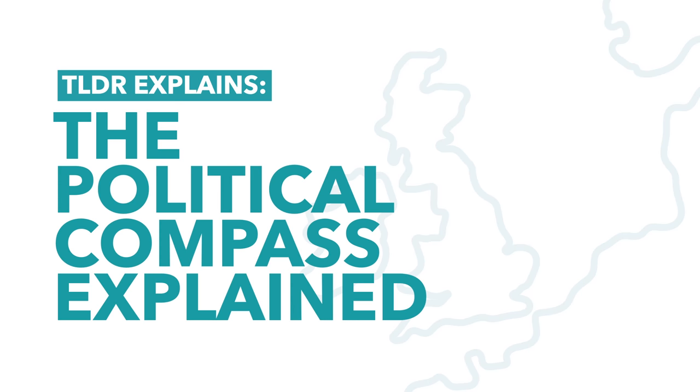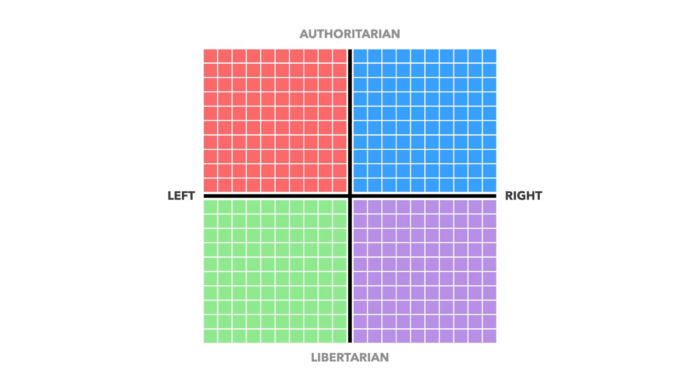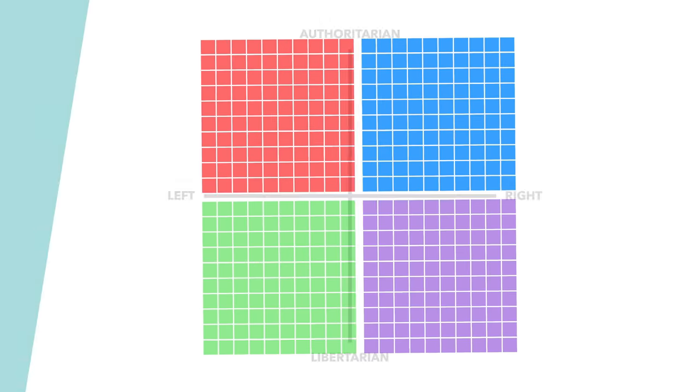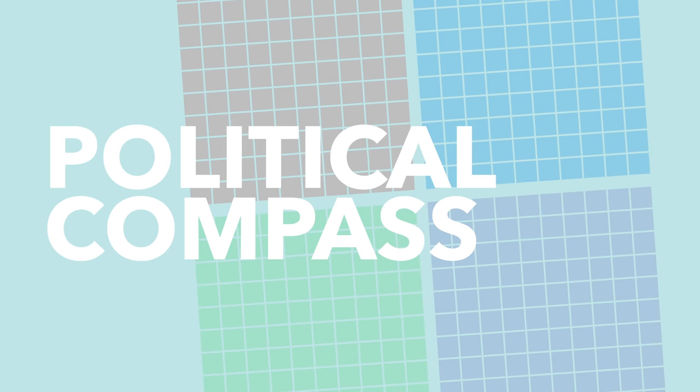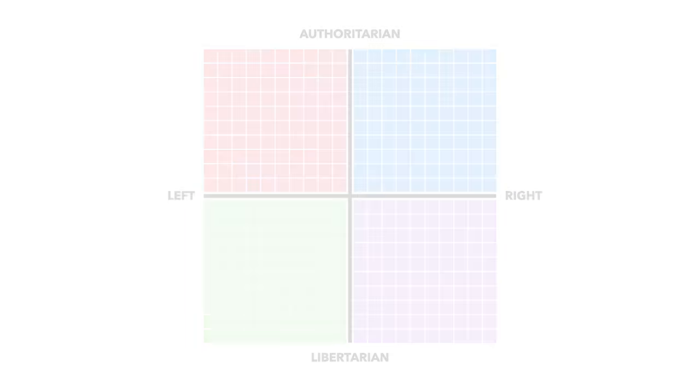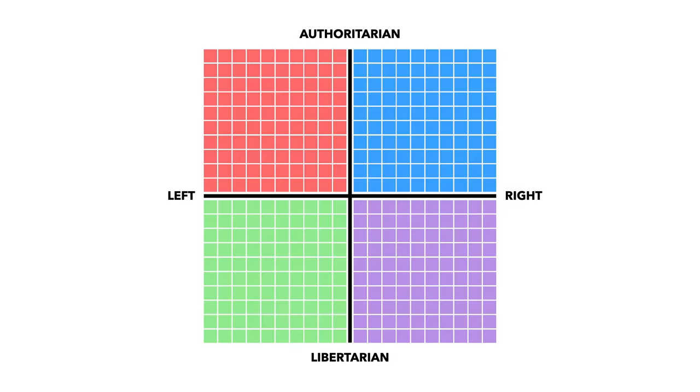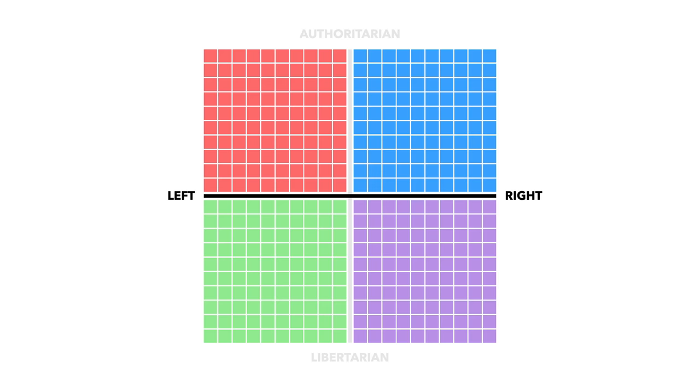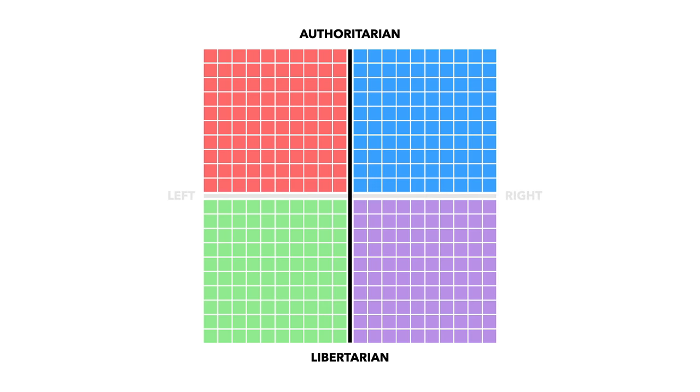Hello and welcome to another TLDR UK video. Today we're going to do something a bit different and take a look at the political compass test. This is a test which asks you a bunch of questions, you respond on a scale of strongly agree to strongly disagree and then it puts you on a graph where the x-axis represents economic left and economic right and the y-axis authoritarian and libertarian.